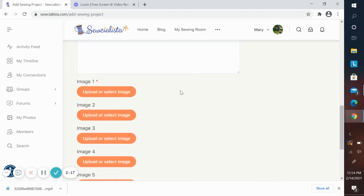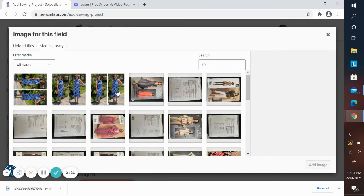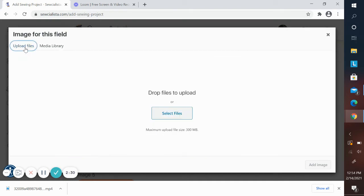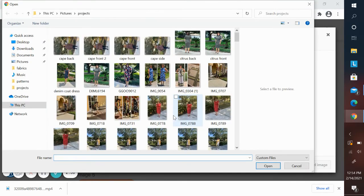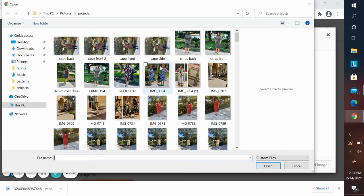Then here is where you'll upload your pictures. There's two choices as to where you can upload your picture from. You can upload it from the media library, or you can upload files from whatever device you're working on. For this demonstration, I'm going to show you how to upload from your computer or phone. You're going to select files, and here I've got my sewing projects in a folder.